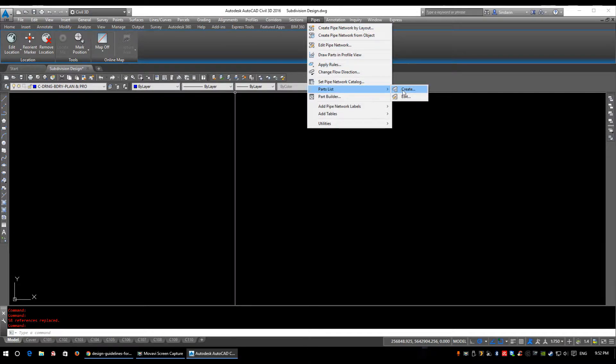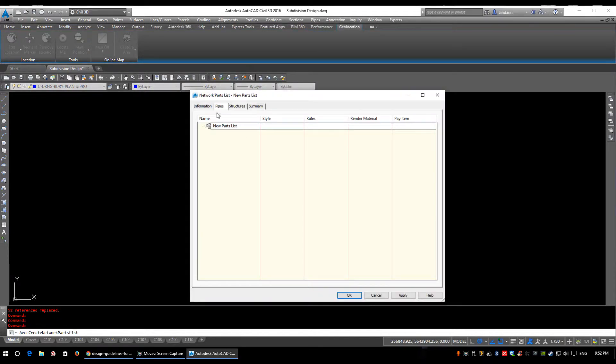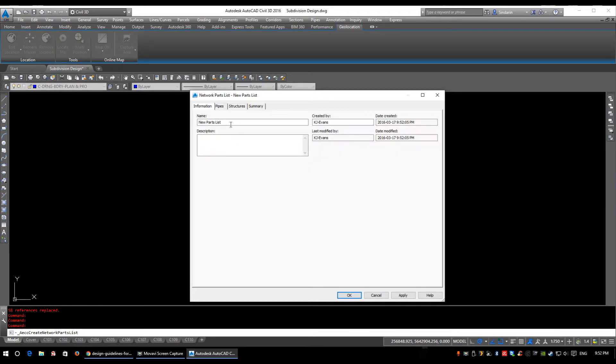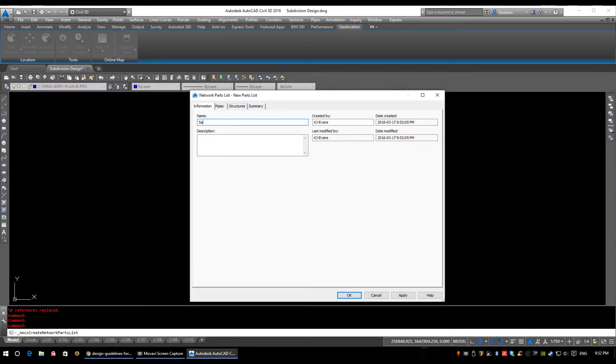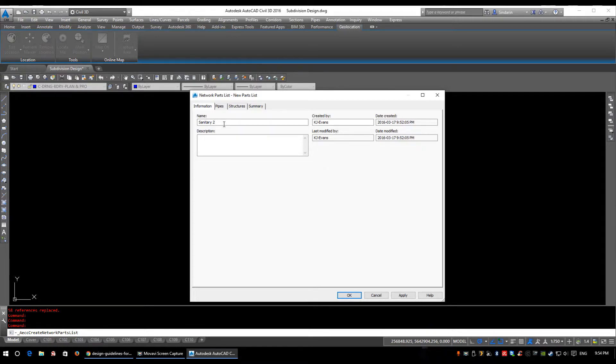Parts list, create. So we're going to create a parts list and the first tab that comes up is the parts list style what we're going to be adding everything into. And now again, name this descriptively, name your objects what you're going to be designing. So I'm going to call this sanitary too as I already have a sanitary style in my drawing.